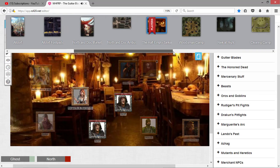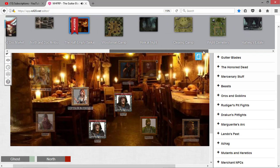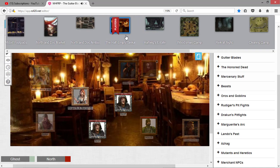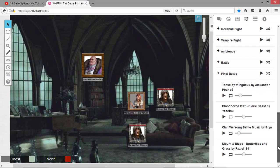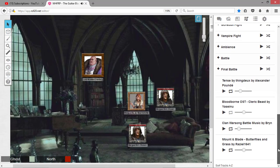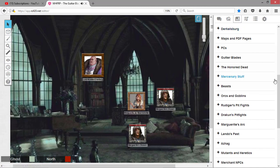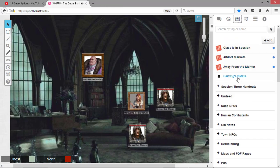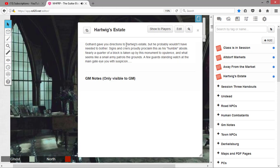So we will go to... the estate. Let me put some better music. Gotthard gave you directions to Hartwig's estate, but he probably wouldn't have needed to bother. Signs and criers proudly proclaim this as his humble abode.